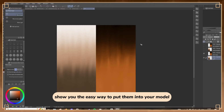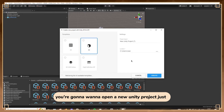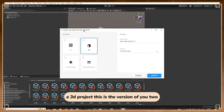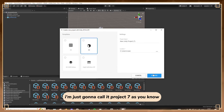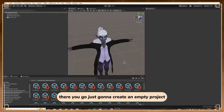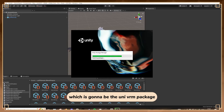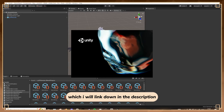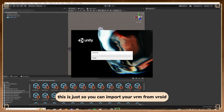Once you've done this for all of them, we're now going to move to Unity. Open a new Unity 3D project - this is version 2019.4.23f1. Before you do anything else you're going to need to import a package immediately, which is the UniVRM package - I'll link it in the description. This is a free package so you can import your VRM from VRoid.